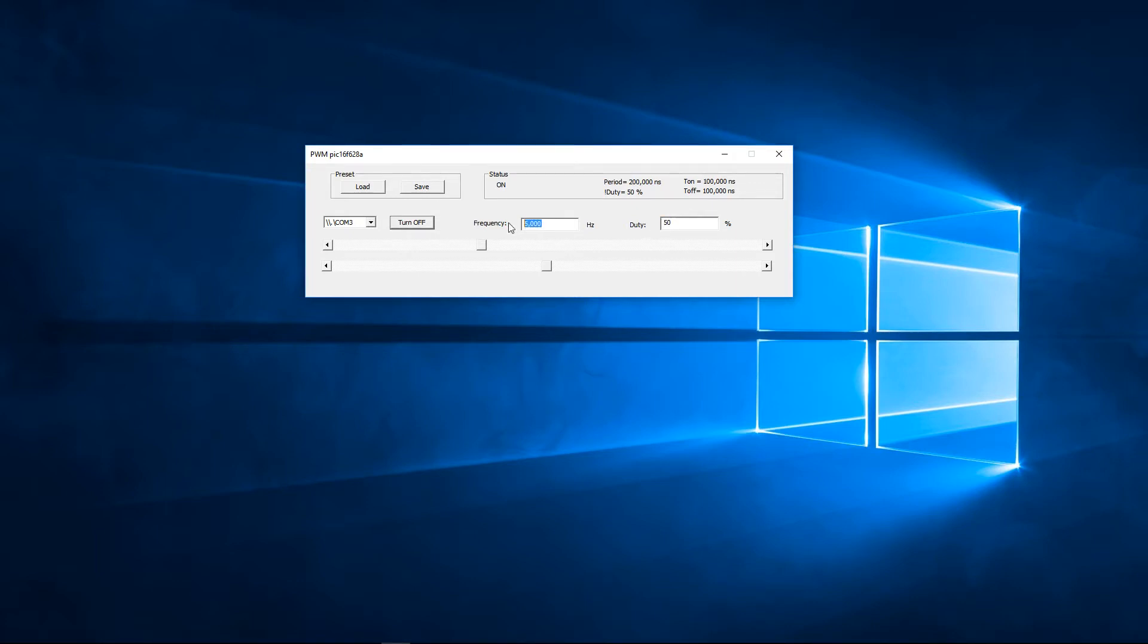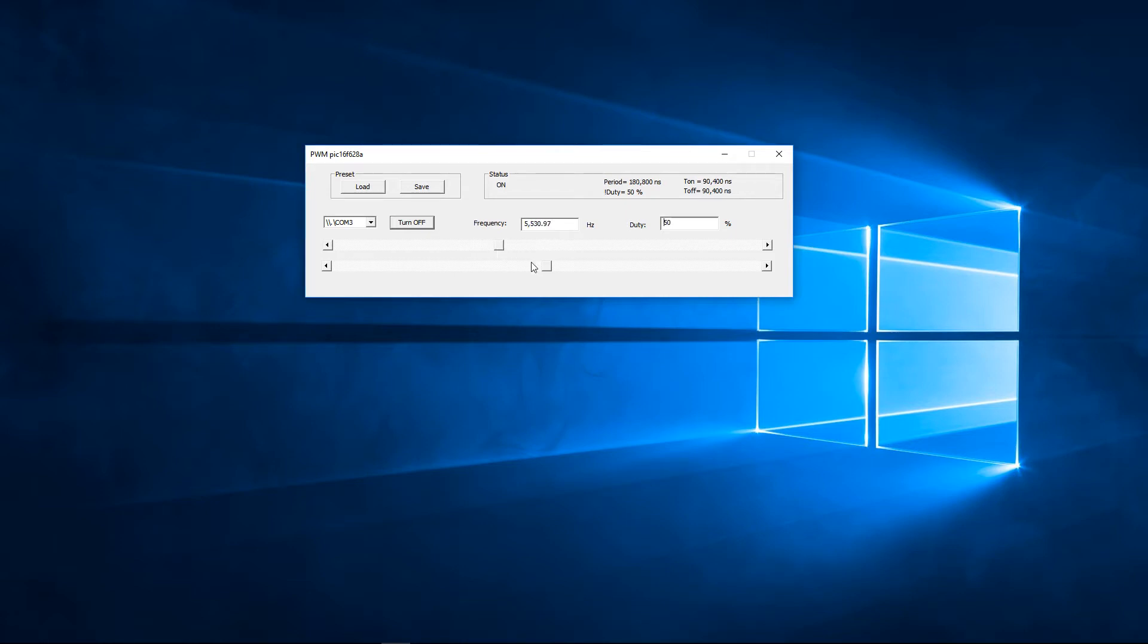In these fields you can type in the values. Over here we have the coarse control of the frequency and the coarse control of the duty cycle.